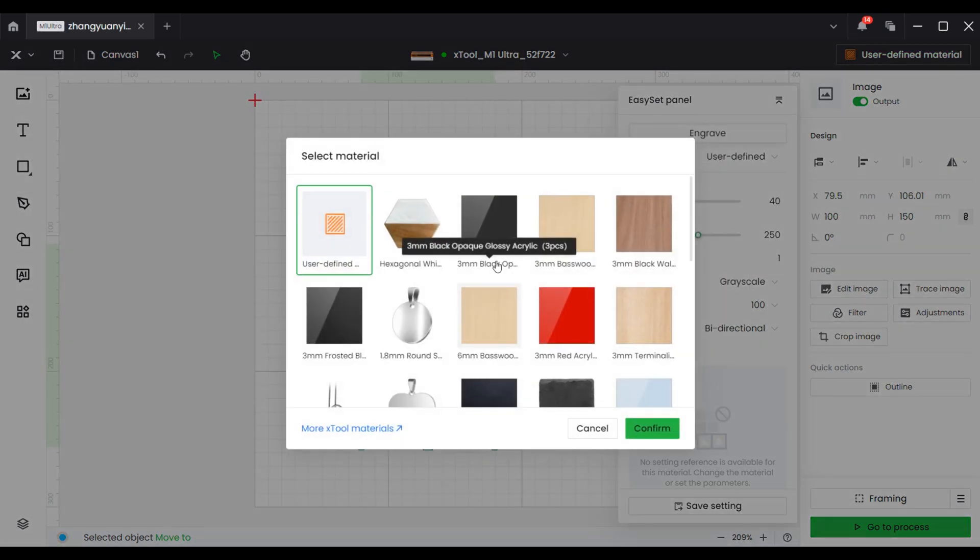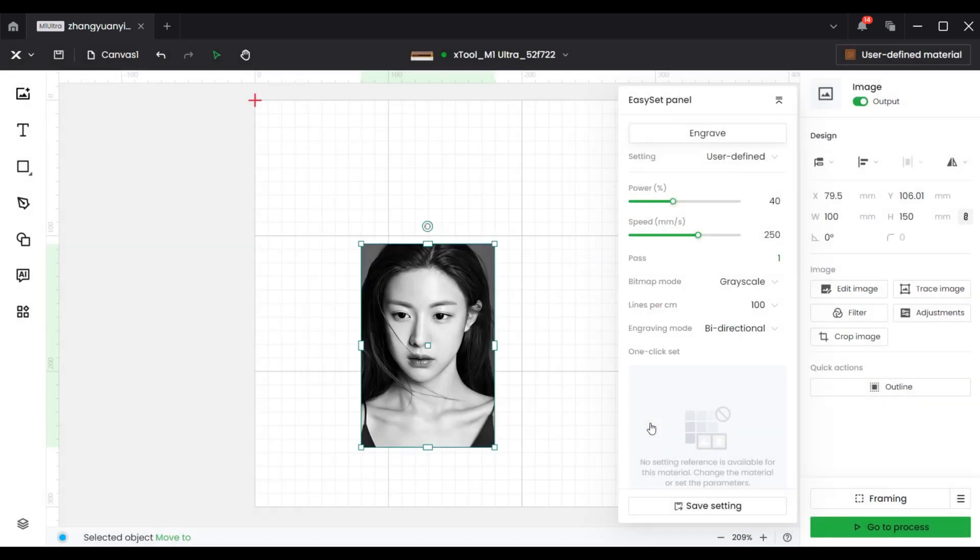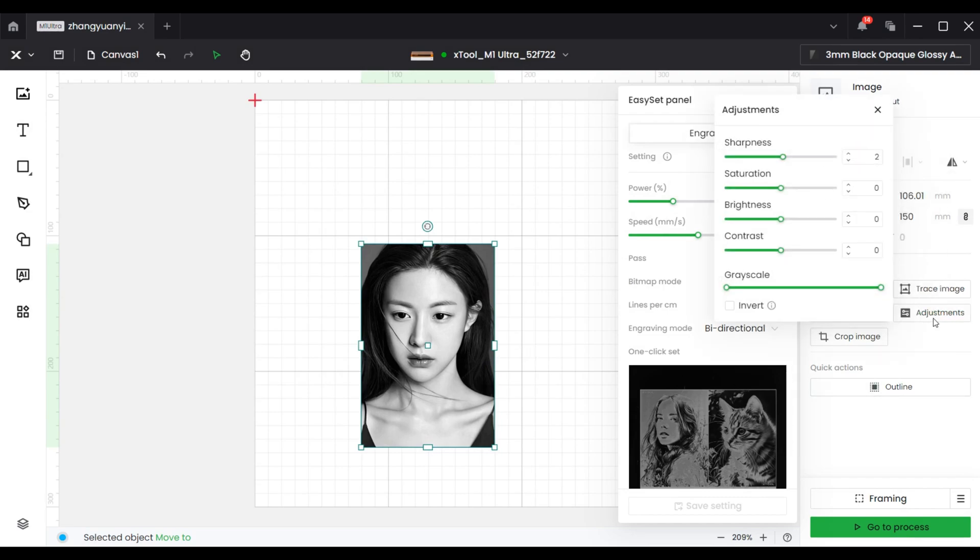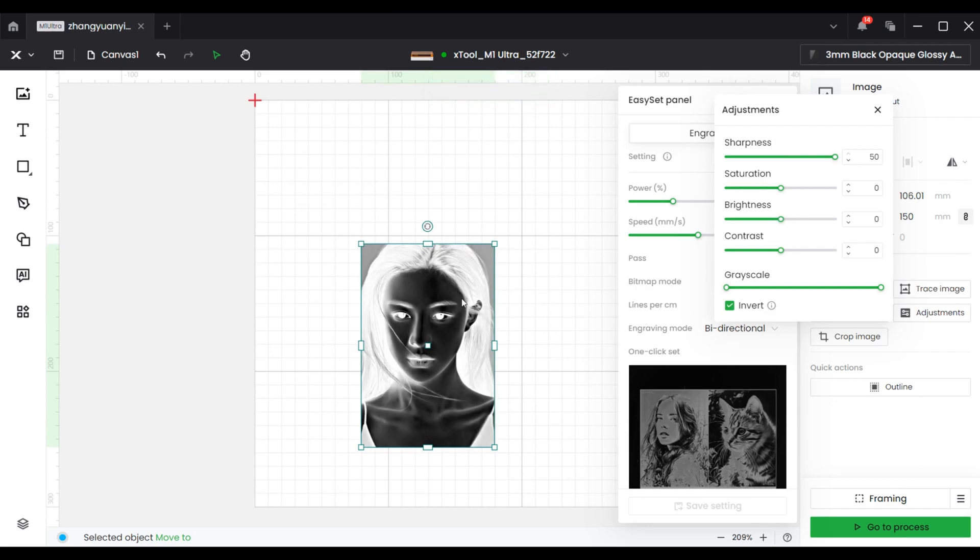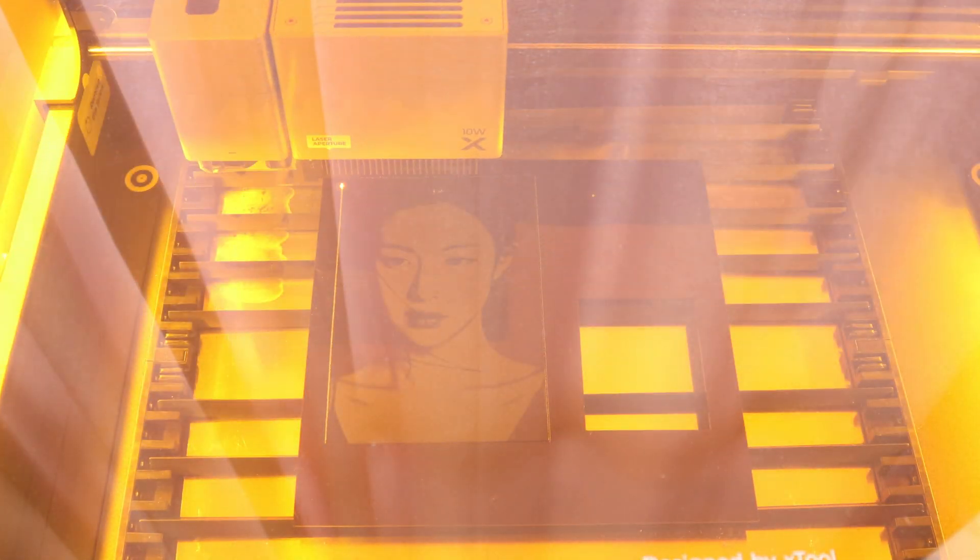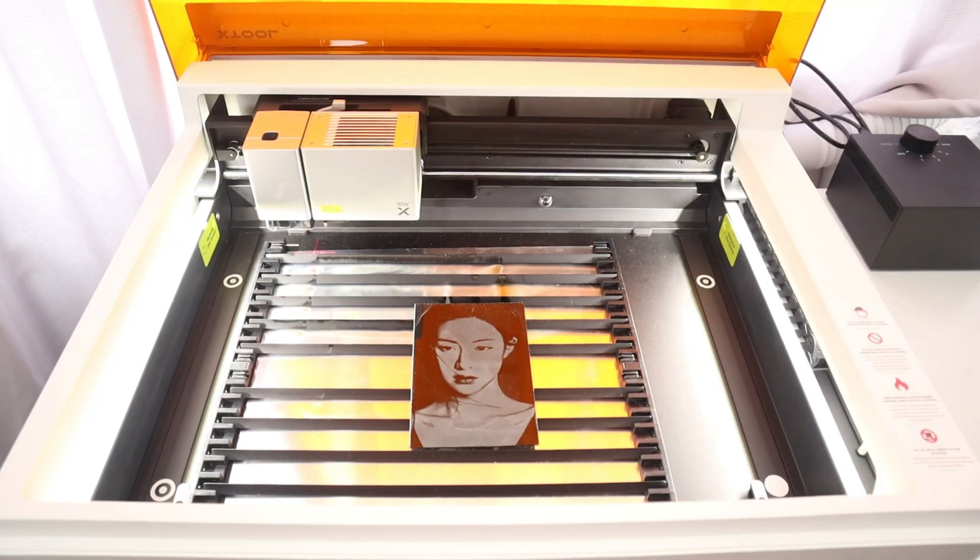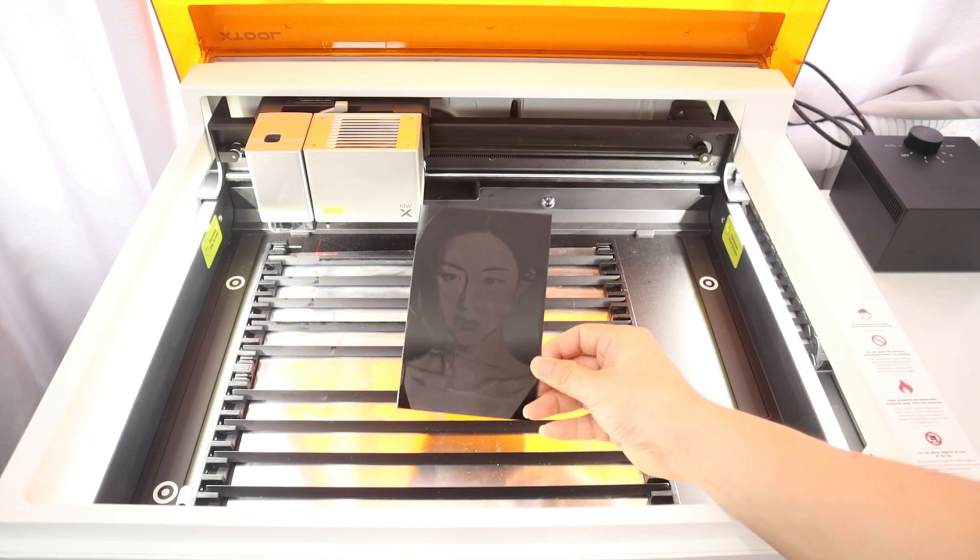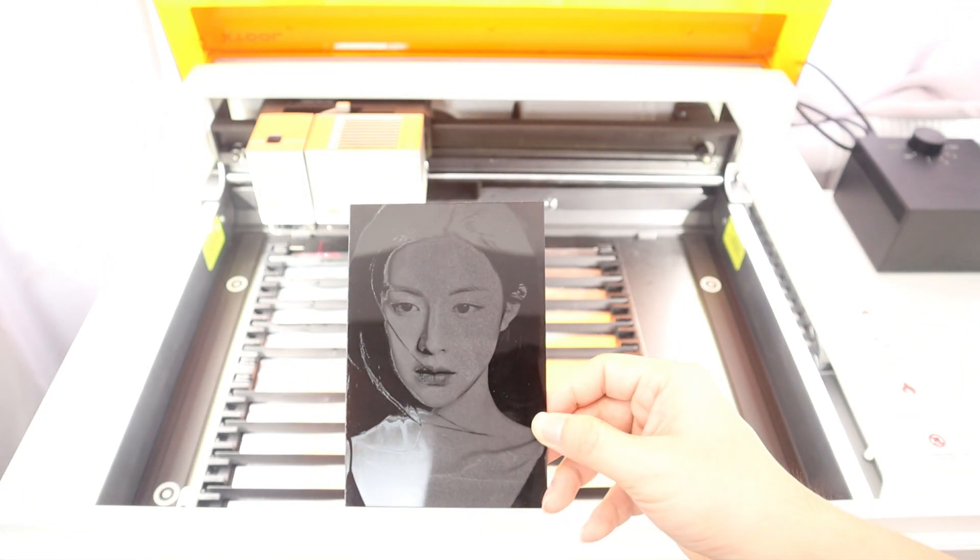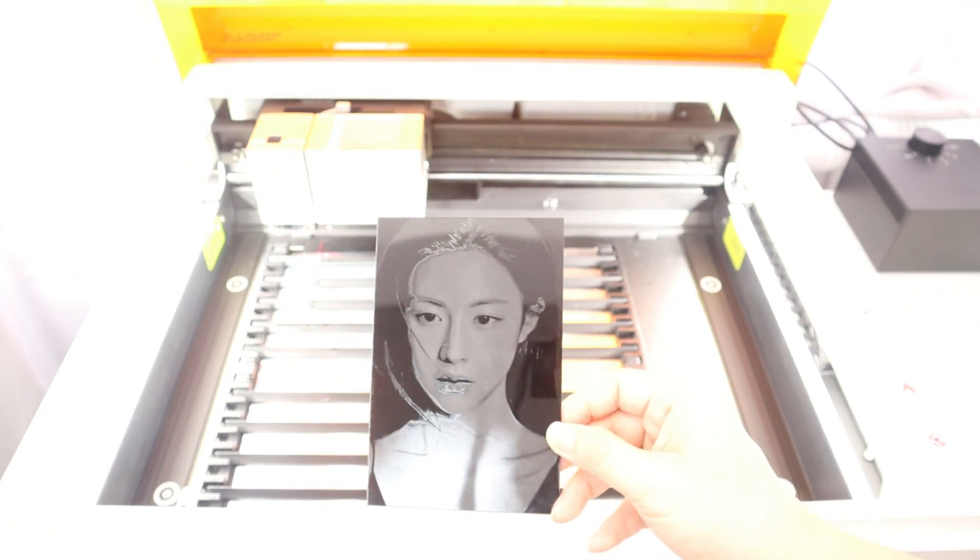To get better engraving quality on dark materials, I use the adjustment function in the X2 creation space software to invert the color image to grayscale and adjust the sharpness of the image to make it clear. I have to say that this feature works really well. The size of photos is 100mm by 150mm, and it only took me 21 minutes to finish the engraving. My engraving parameters are 40% laser power, 250mm per second engraving speed, 100 lines per cm, and grayscale mode.